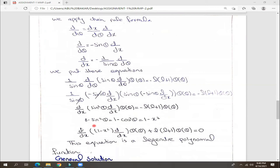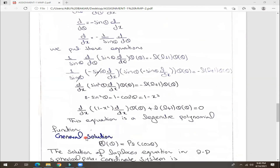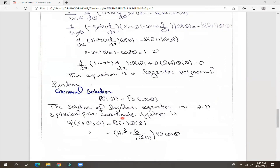This equation is called the Legendre polynomial equation, and we have a solution from the previous equation. This solution is called P_l(cos theta). We have now solved the spherical polar coordinates in the second dimension.